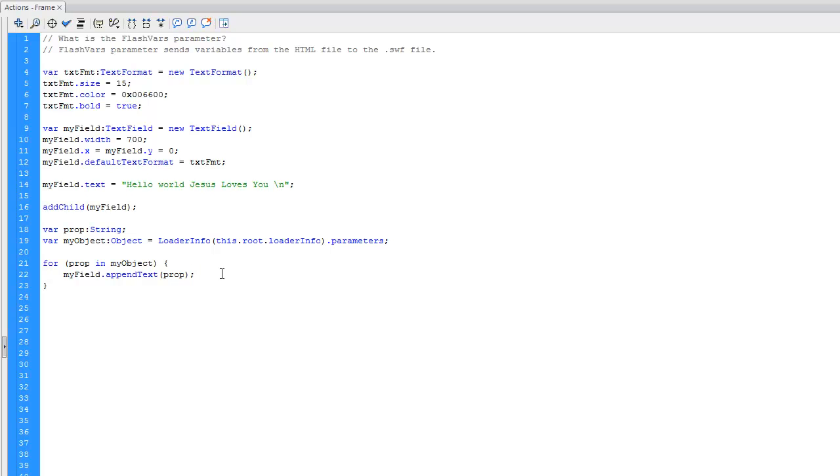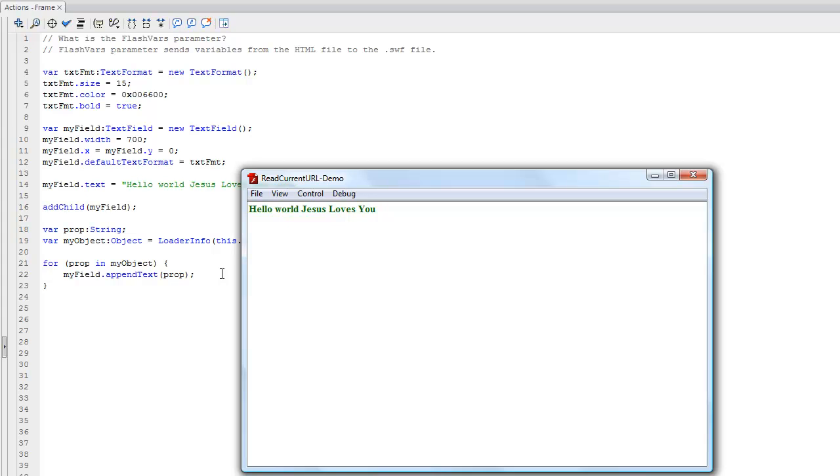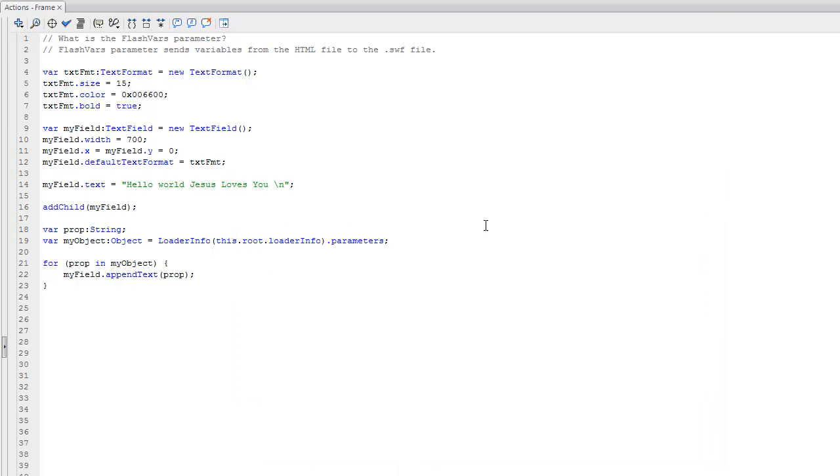Okay, so now you want to save it and you want to hit Ctrl+Enter. You don't want to publish it because it will generate a new HTML file for you, and we don't want to generate that new file because we've already modified it. Okay, so let's go back to that HTML file that we were just working on.